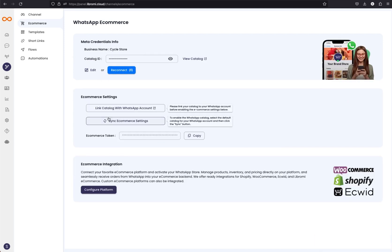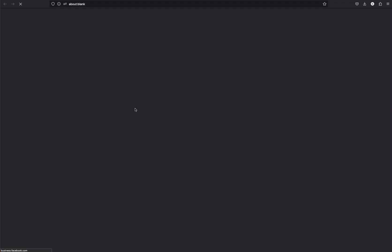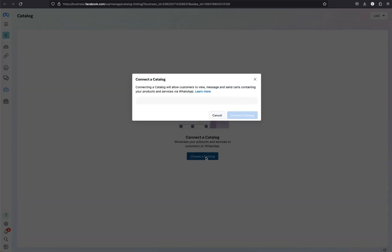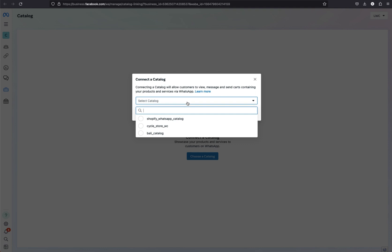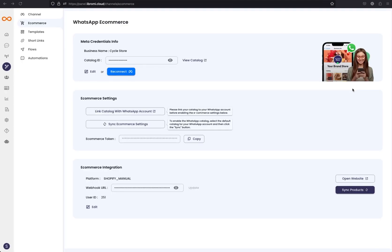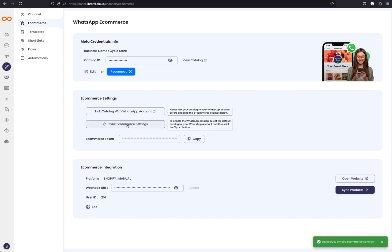The next step is to link the catalog with the WhatsApp account. We have created the catalog here, and previously we created a WhatsApp number connected to this account. To link them, just click on this button. That will open a page in Meta Business Manager where you can see an option to choose the catalog. Click on the catalog button, select shopify-whatsapp-catalogue, and then click connect. You can close that page. Now the next step is to activate e-commerce — simply click on this button, which will activate e-commerce on the WhatsApp number.